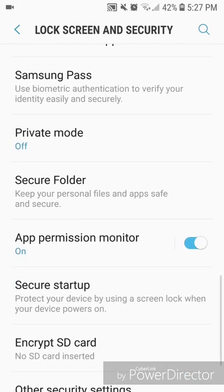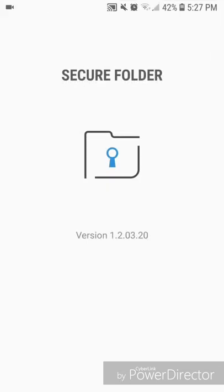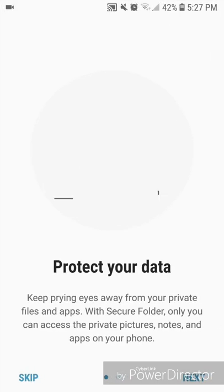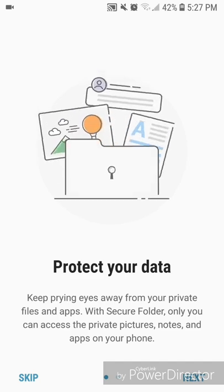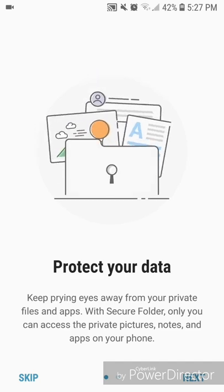you're going to click on Secure Folder. It says keep your personal files and apps safe and secure. Once you go into Secure Folder, it says protect your data, keep prying eyes away from your private files and apps with Secure Folder. Only you can access the private pictures, notes, and apps on your phone. So you're going